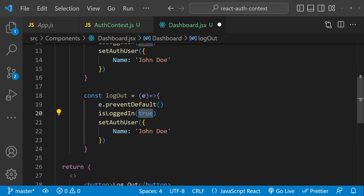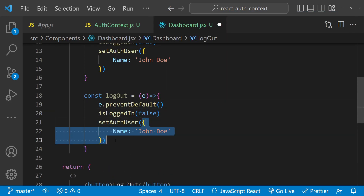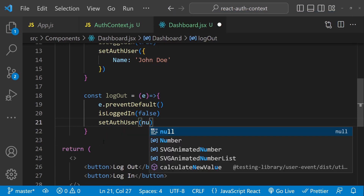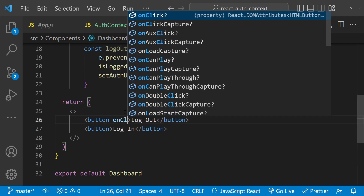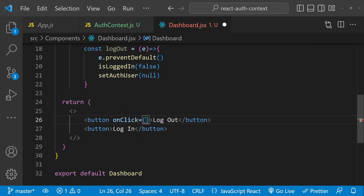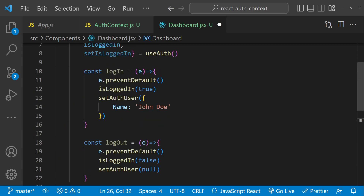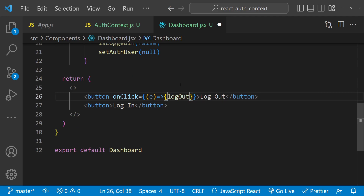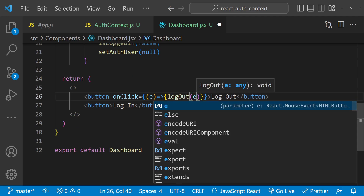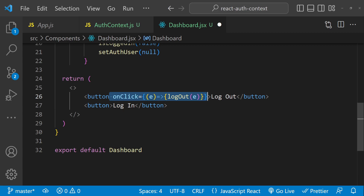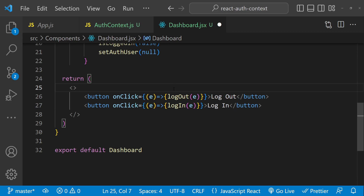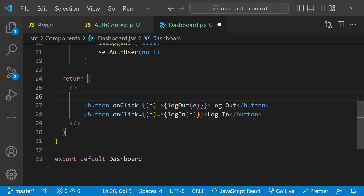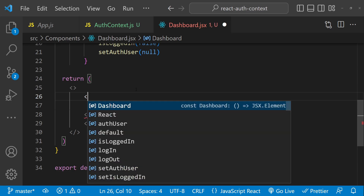Similarly we can create a logout function. The stuff we will be doing here is the complete opposite of what we did in the login function: setIsLoggedIn(false) and setAuthUser(null). Now we can set the onClick events for these two buttons — for logout we call the logout function passing in the event argument, and for login we call the login function.